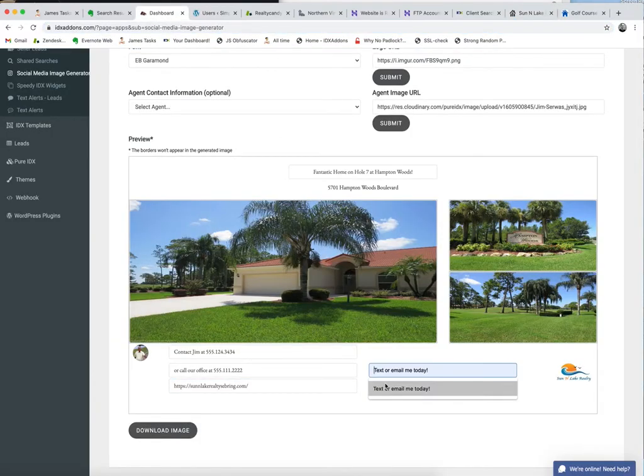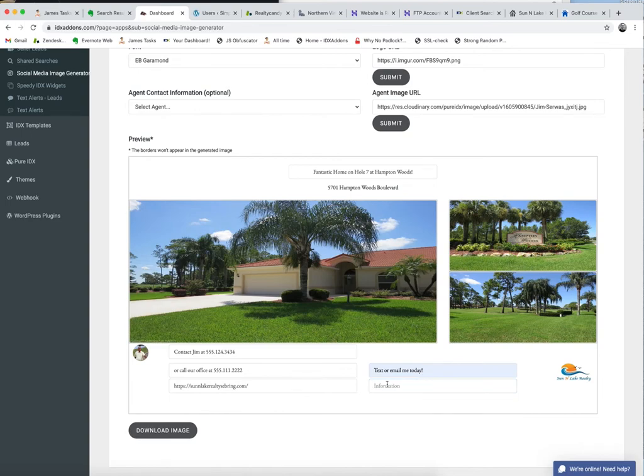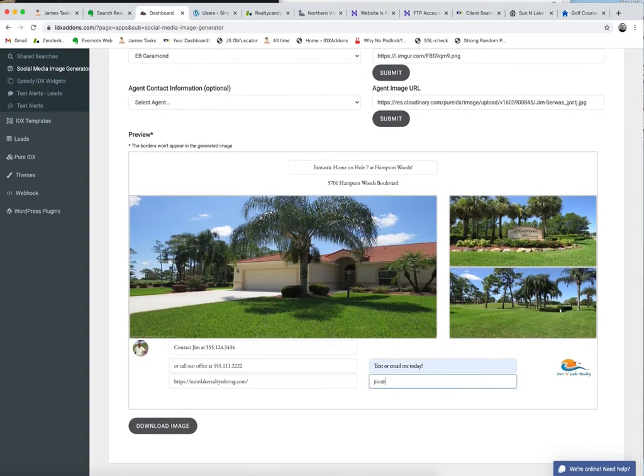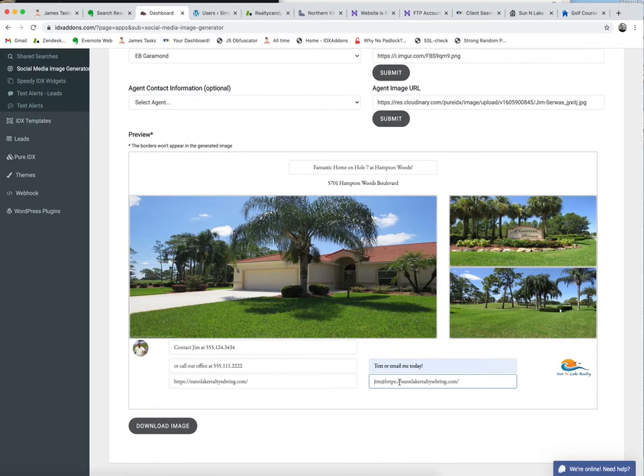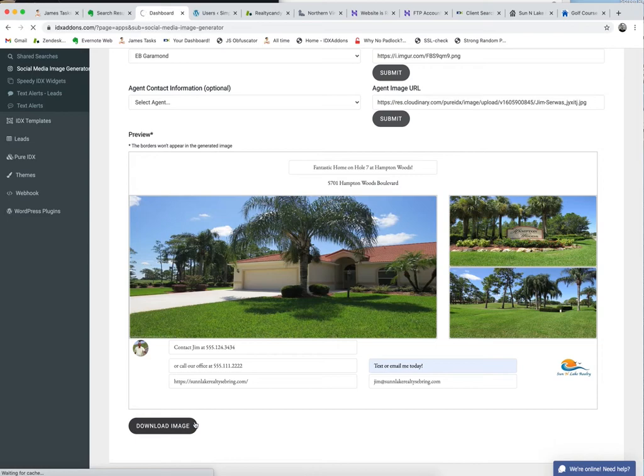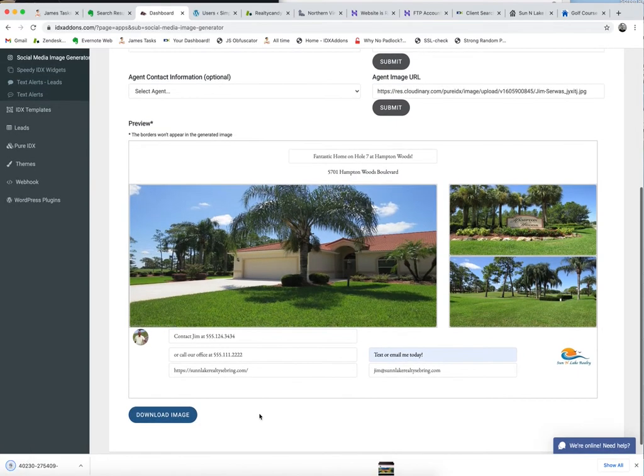You can visit our site and grab the link to that, and we're going to put that in here. You can do anything that you really want to put in here. Jim at, let's say that's his email address. Okay, then that's it.